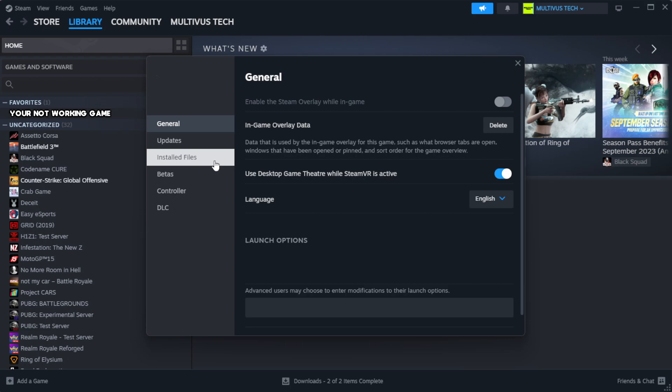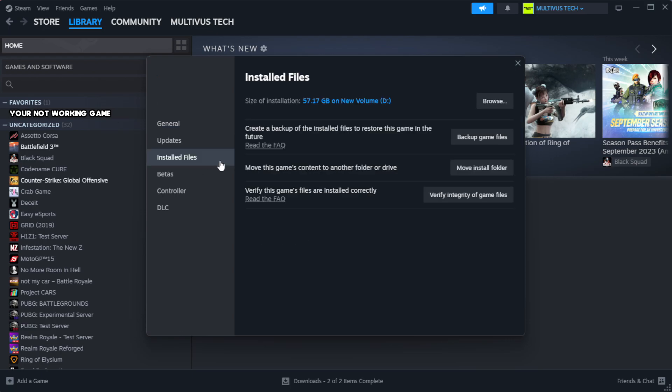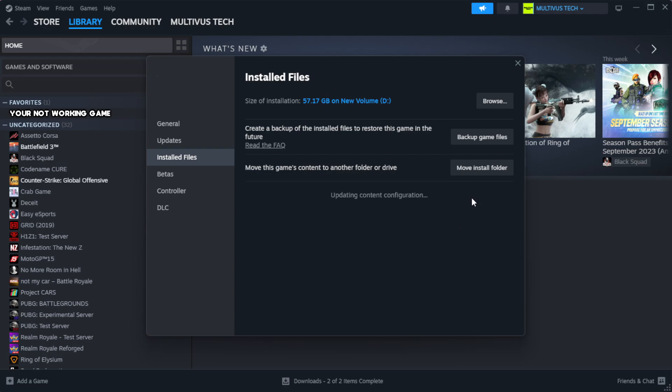Click local files. Click verify integrity of game files. Wait. After complete.